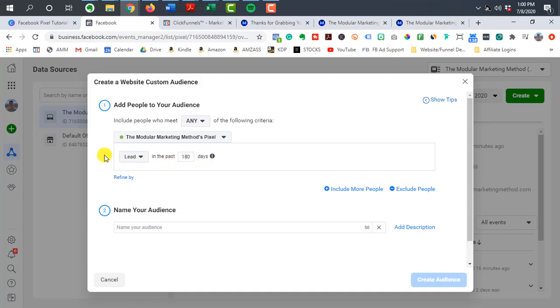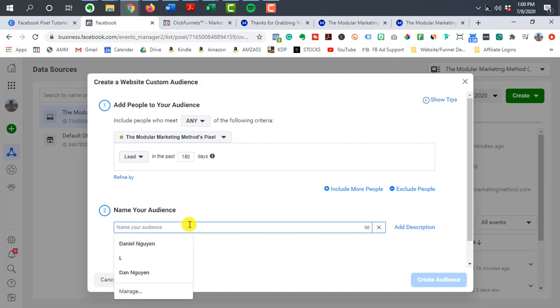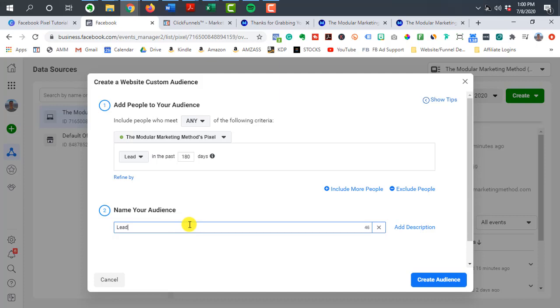But this is where you would create your custom audiences and then you would label it. So let's say maybe these are people who that have just become leads here, and then you would just create that audience.